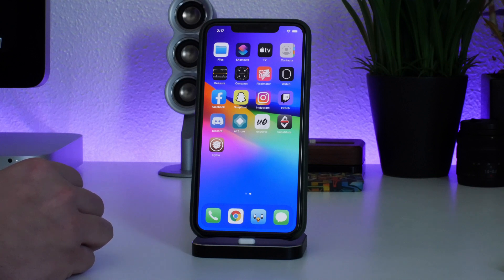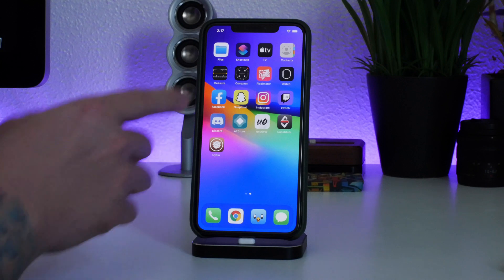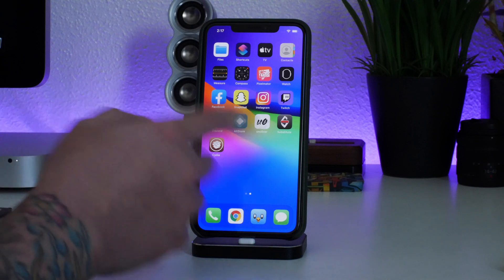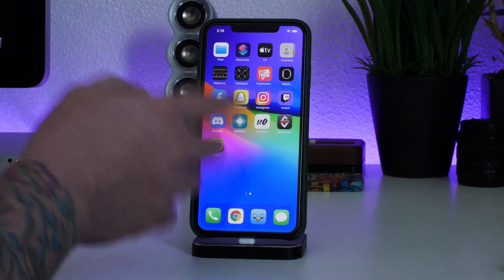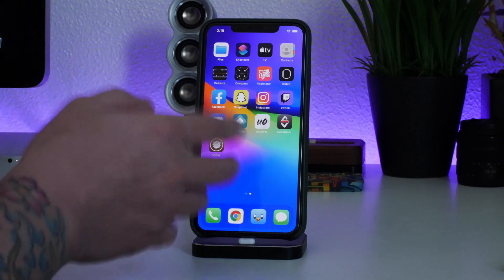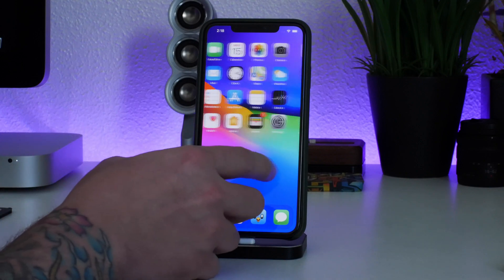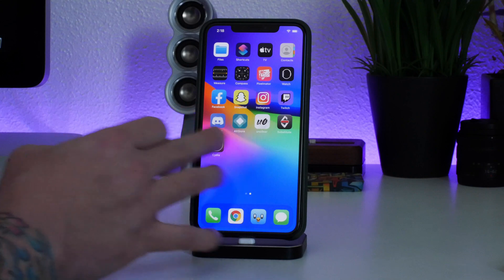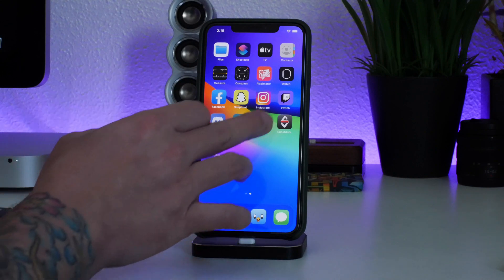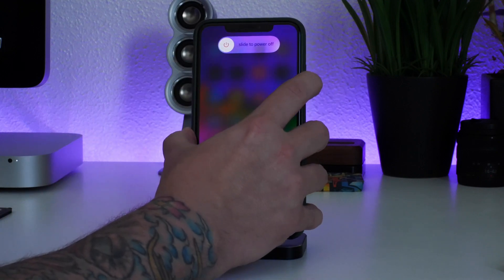Moving along, the next thing I want to cover is for those of you that have really messed up your device — when you go into the jailbroken state nothing's working, there's no crashing of any kind, you just can't use the jailbreak at all. The best way around that is to come out of the jailbroken state. I'm going to do a hard reboot now to simulate my jailbreak crashing.